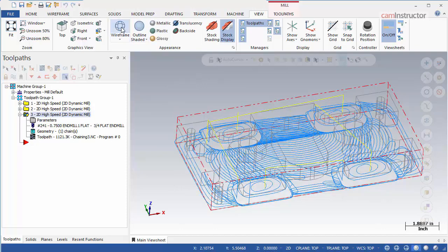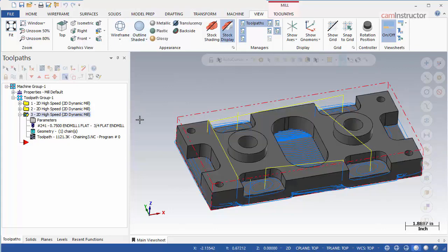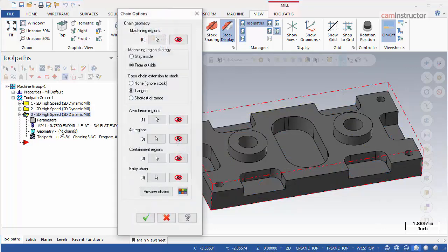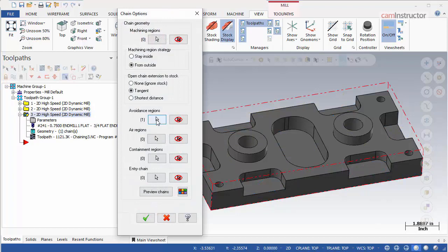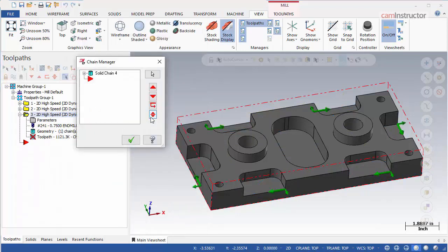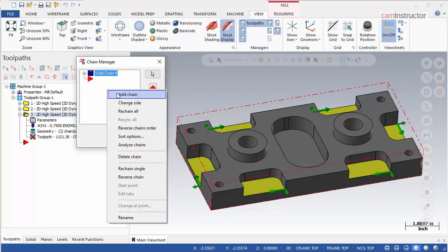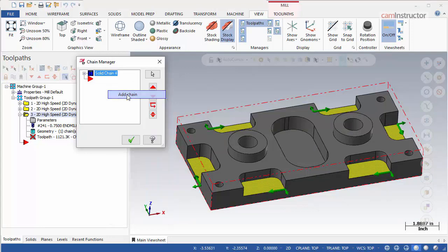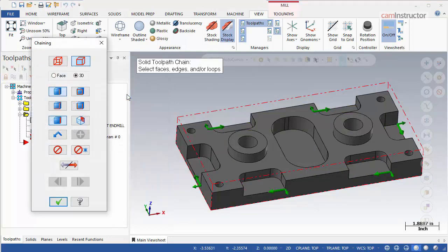Another avoidance region is required. Open the chaining options again and click the avoidance region selector. Right click the chain manager window and choose add chain. We need to select the top face of the part.